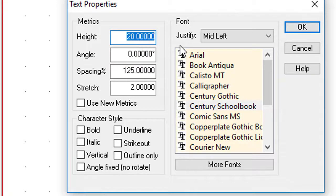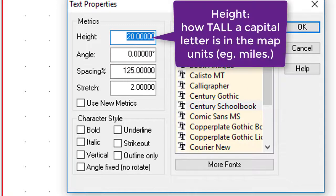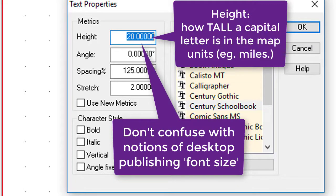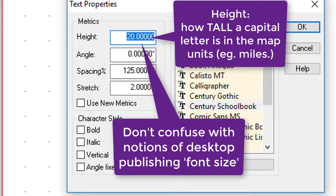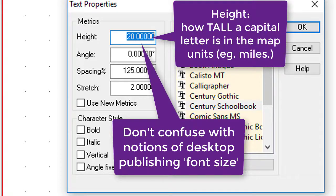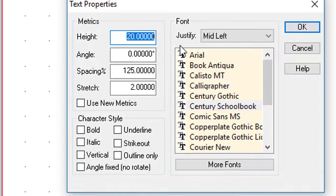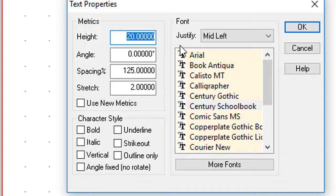Height is how high your font is. It literally is your font size. But unlike a word processor where a 14-point font is a particular size no matter what, in mapping we're dealing with the map units of the height of a capital letter. So literally 20 is 20 miles high. The letter H would be exactly 20 miles high, and that's really important. It's not a font size, it's a real-world map unit size.